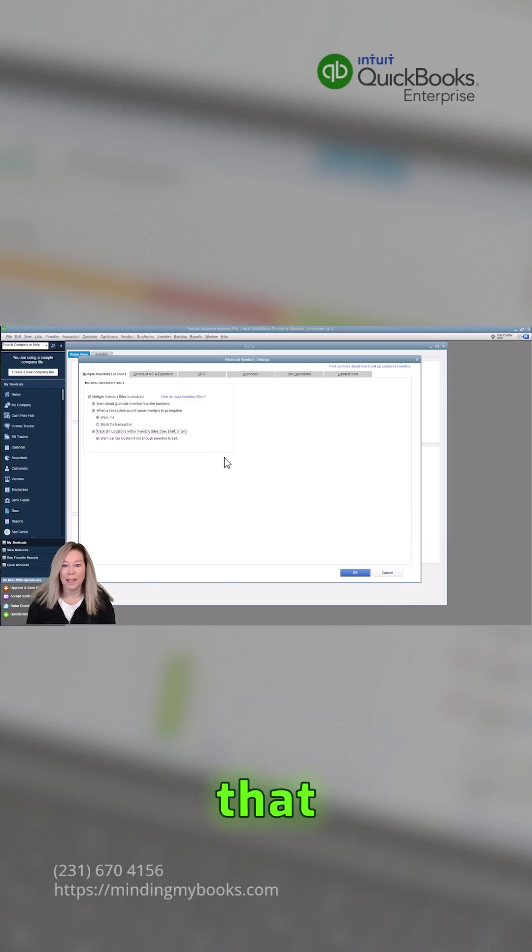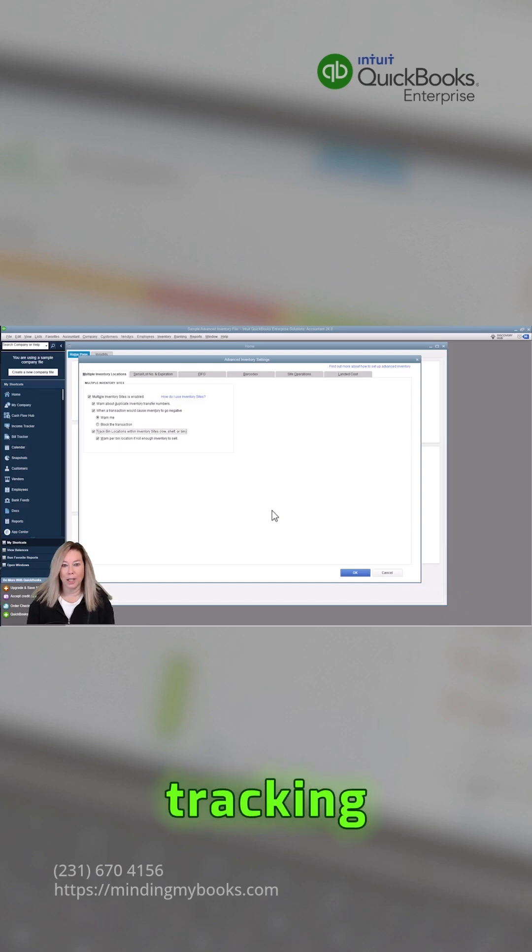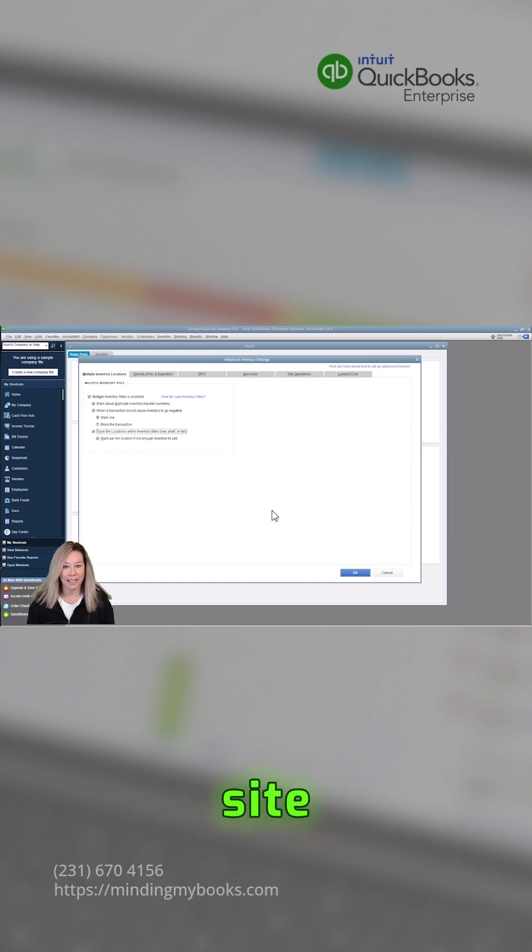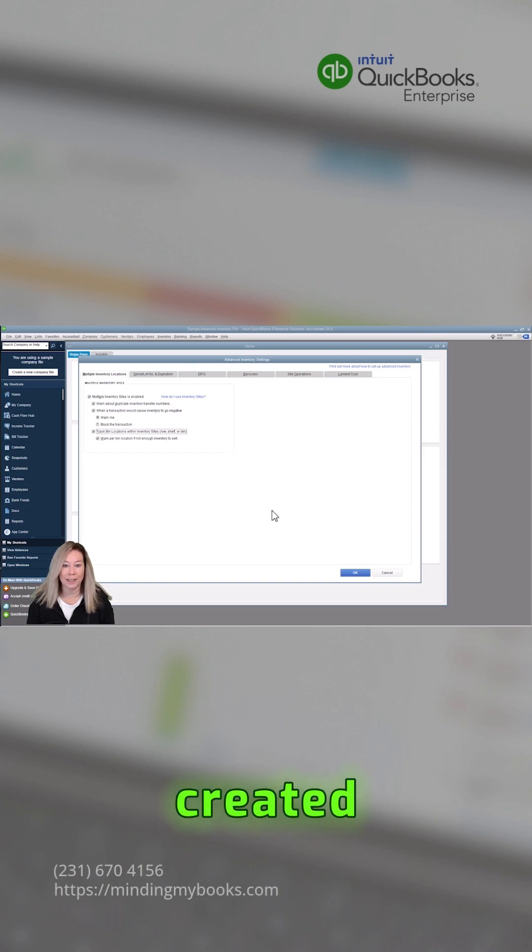Keep in mind that when you enable bin location tracking in QuickBooks, all your items will be moved to an unassigned site until bins are created.